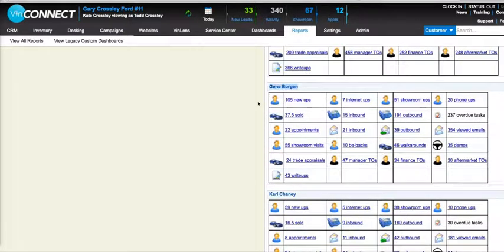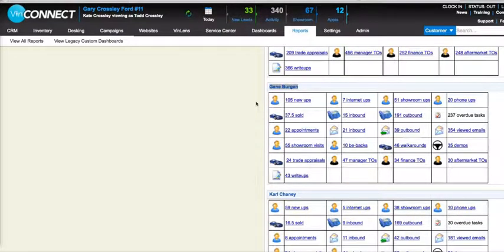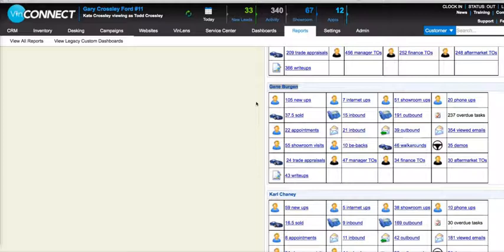Looking down below here, this is where it breaks it up into each individual sales rep. So this is a good place to do like a three-month review to see how many customers they're bringing into the store and how far they're actually getting in any of these deals.